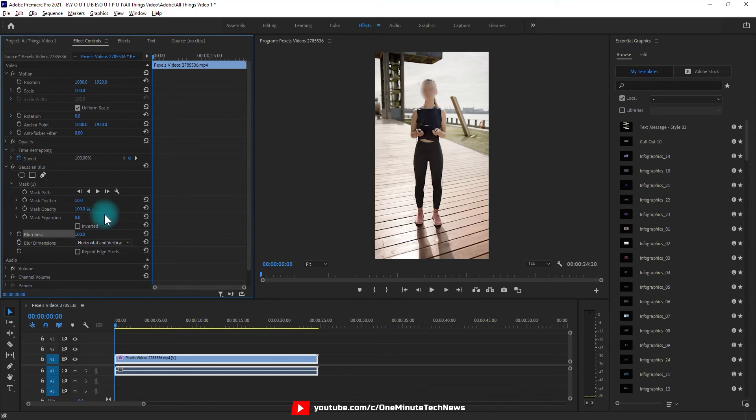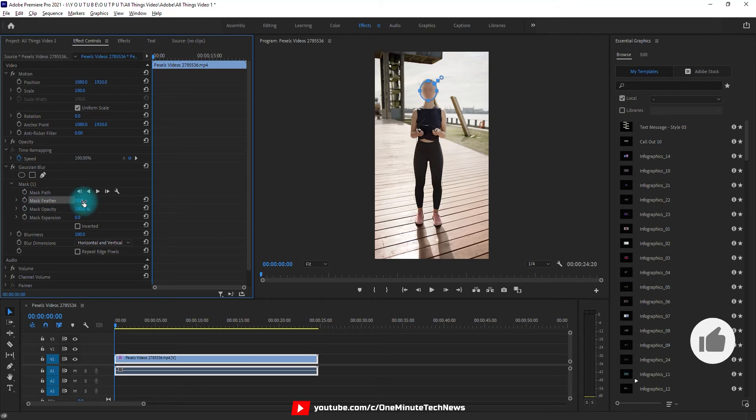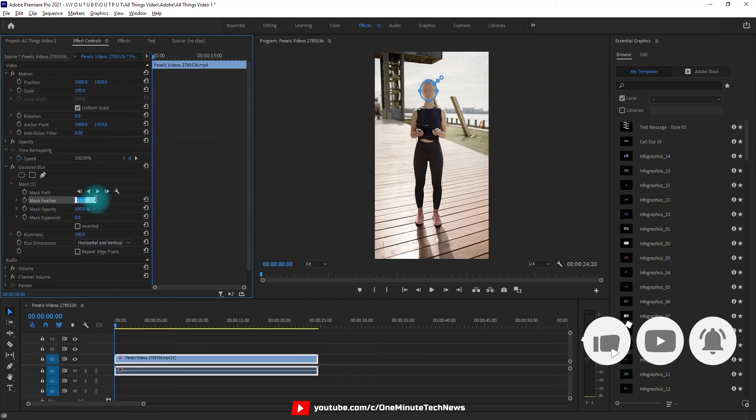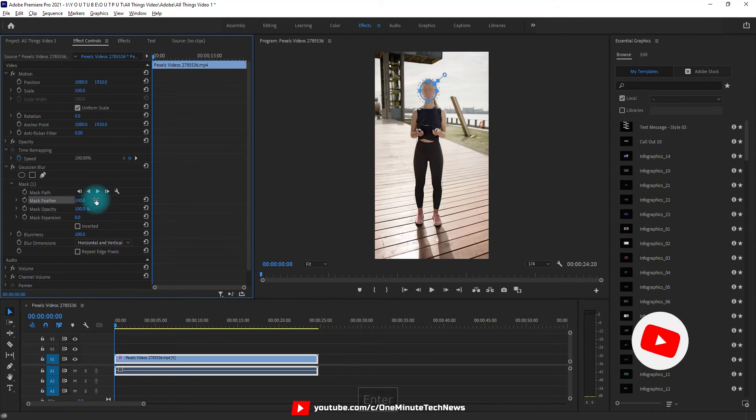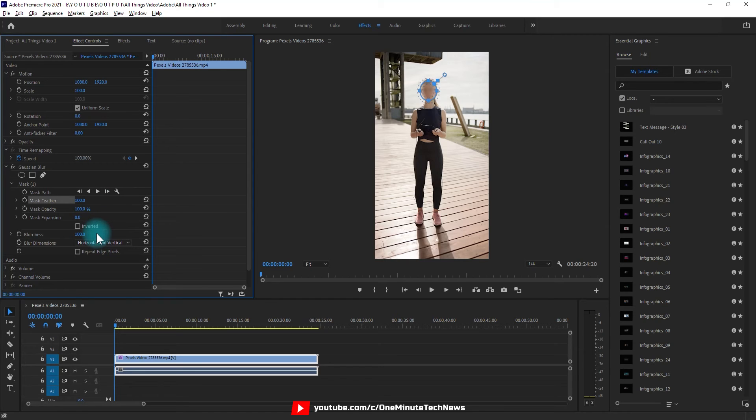And next one is called mask feather. What feather means is how the pixelation on the edges is going to appear to create a smooth gradient. Again I would recommend starting around 100 and move on from there.